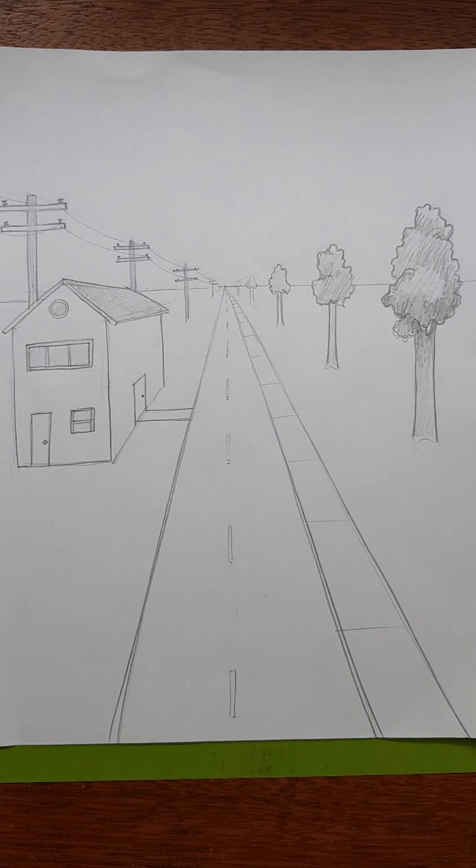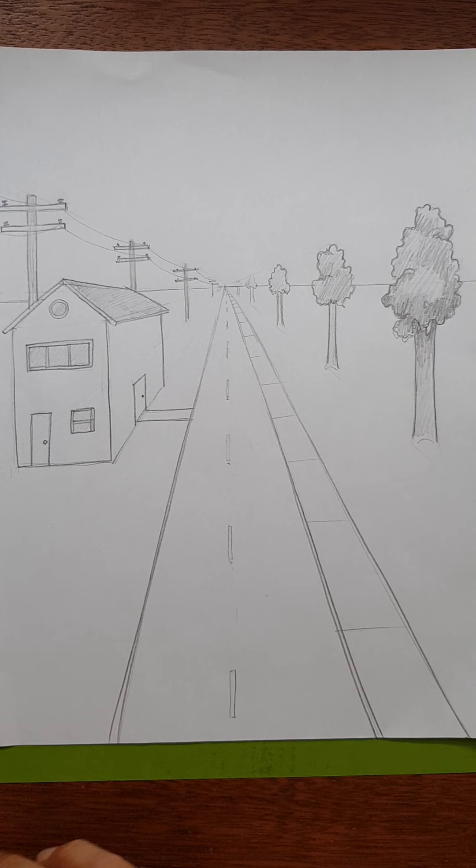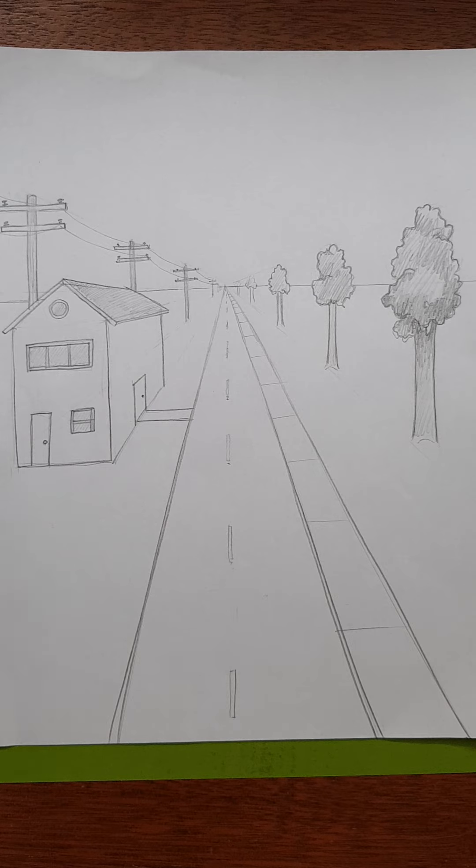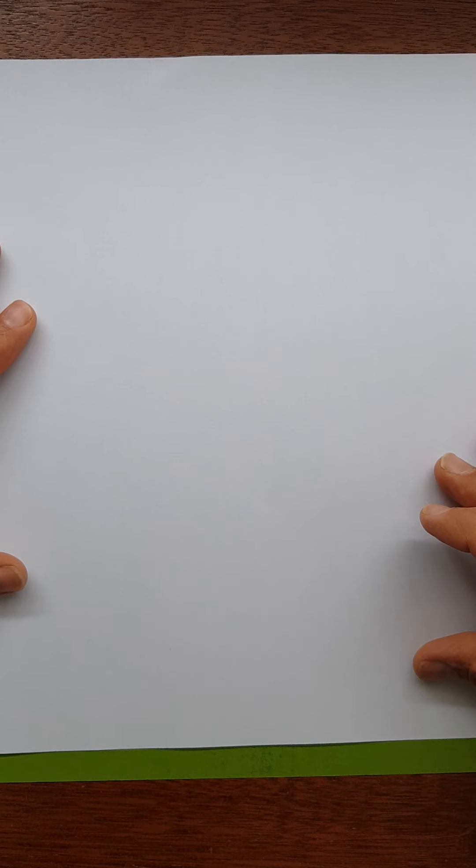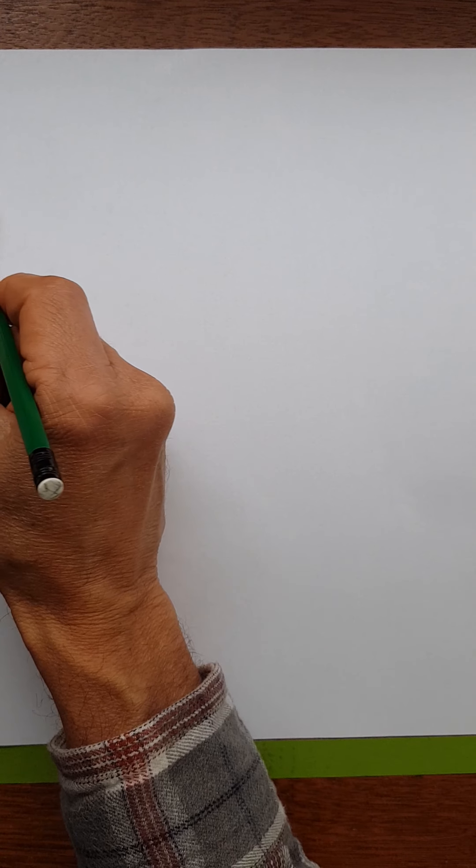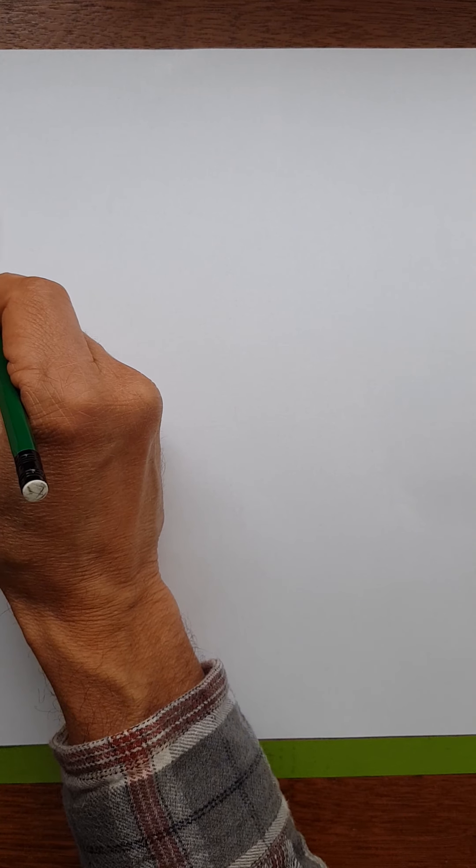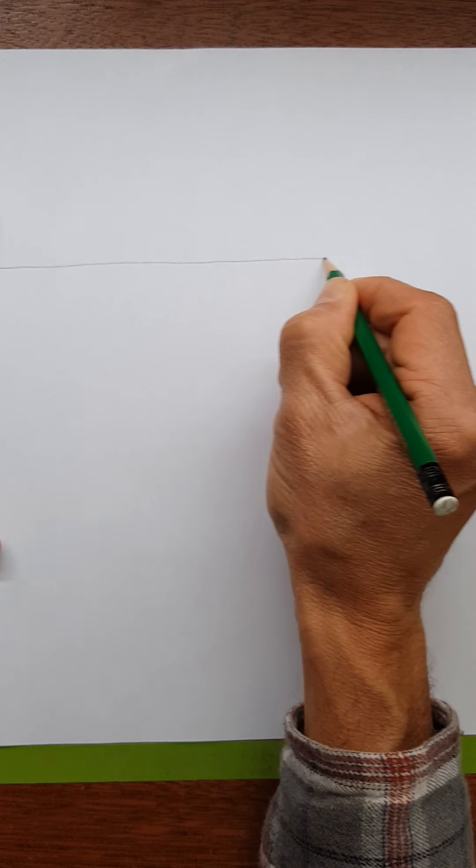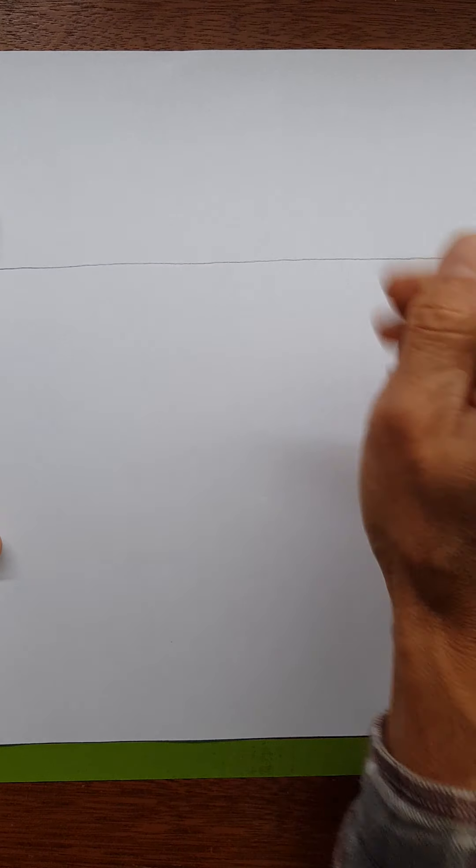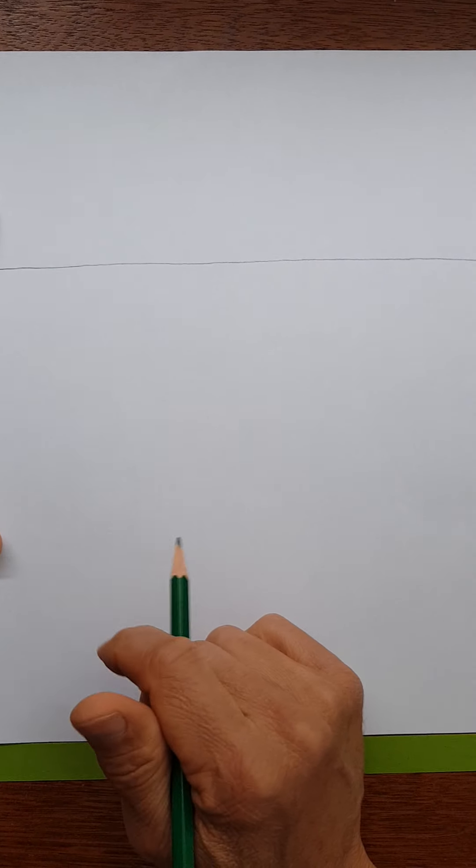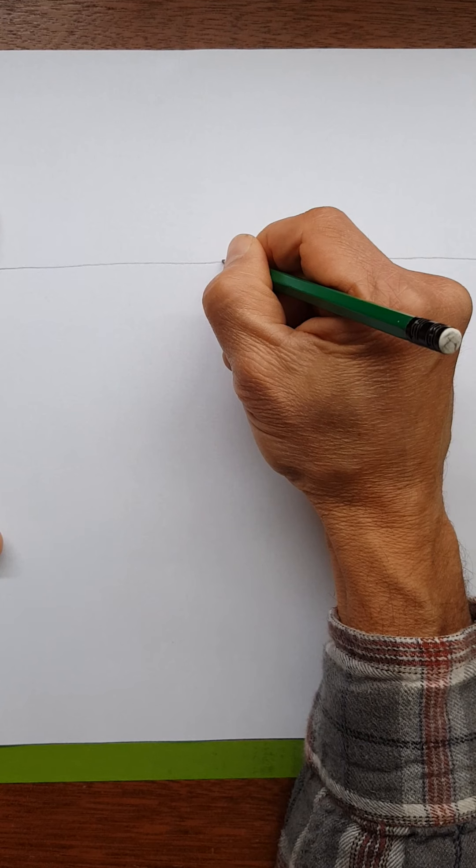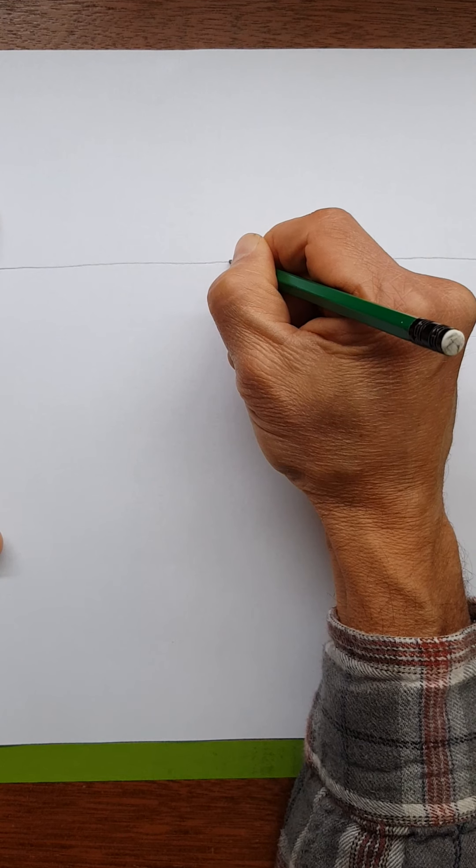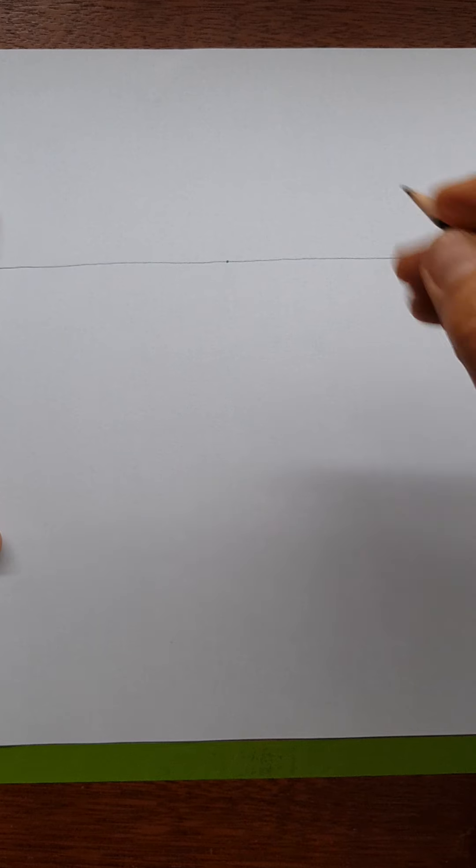So grab your pencil, eraser, and ruler if you need it, and let's get started. Step one: draw a horizon line somewhere in the top third of your page. Step two: throw a vanishing point on there. You've done this before, right? You did this with your house drawing.